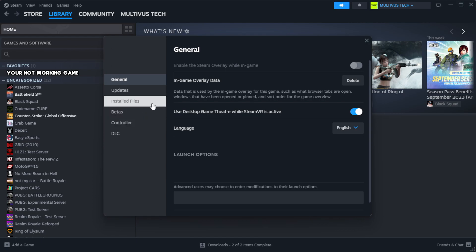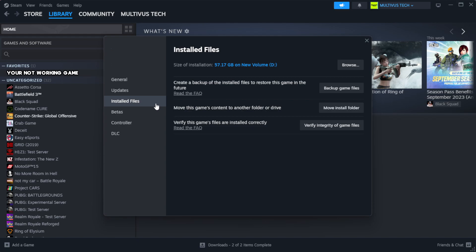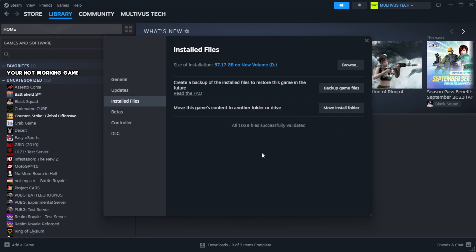Click local files. Click verify integrity of game files. Wait.